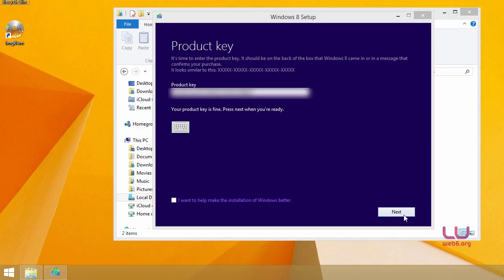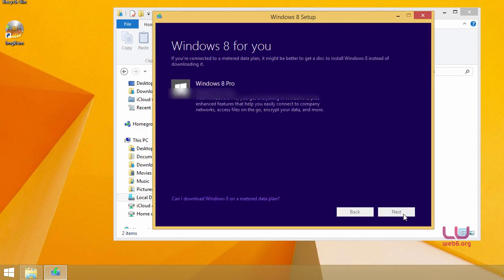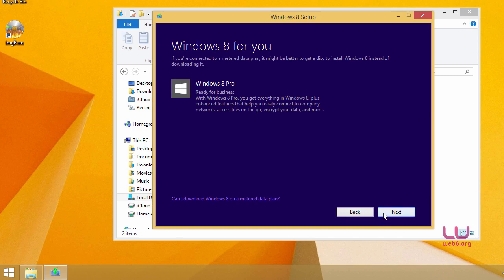So now I have my key ready. Next we're going to click on the next button. And then it says just wait a little bit longer. And then now it shows you what kind of Windows version that you want to install. I want to install Windows 8 Pro, so just click next.